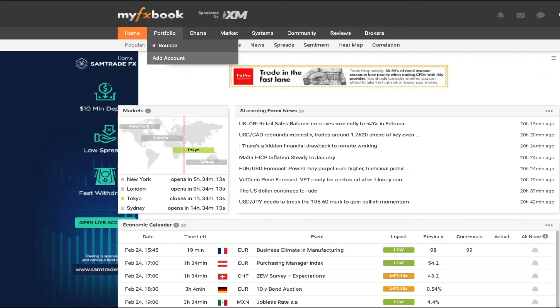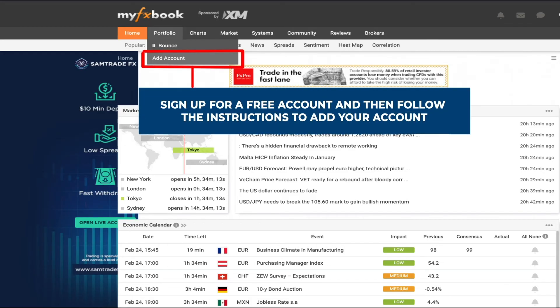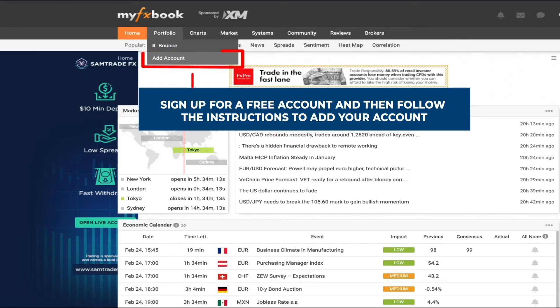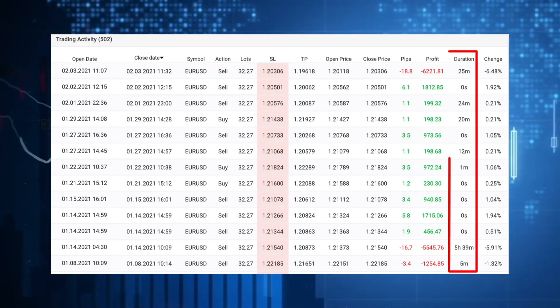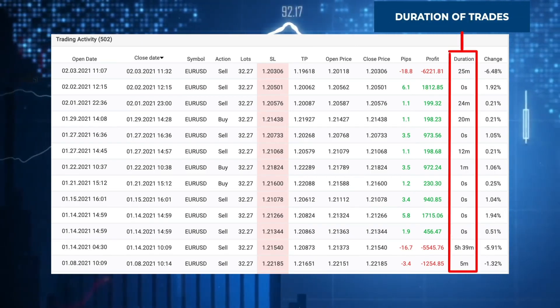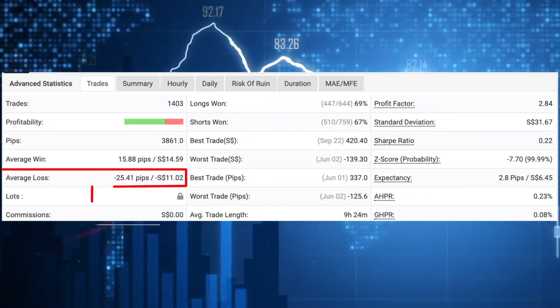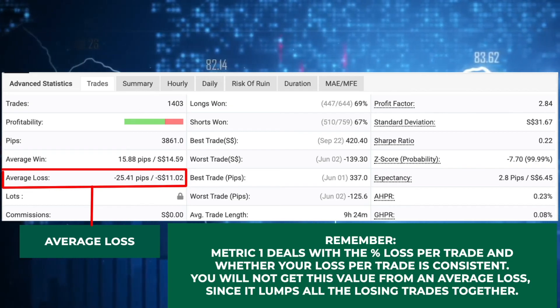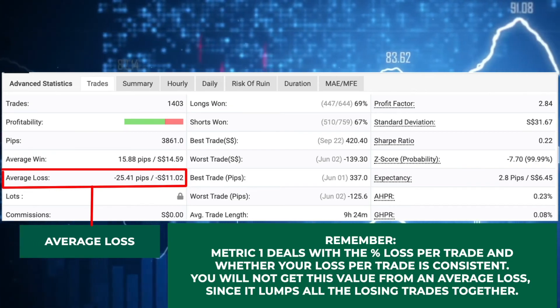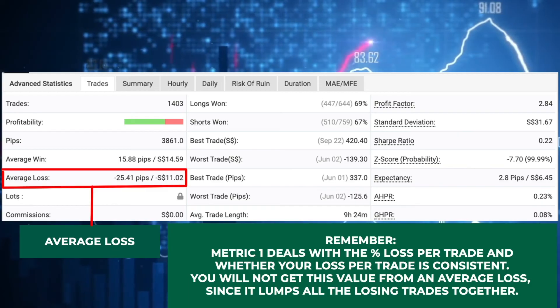Before I end this video, I want to show you how you can get these two matrices easily. Head over to myfxbook.com and connect their interface to your brokerage account. There are a couple of ways to do it — just follow the instructions, it's rather easy. Once you set it up, you will be able to see the duration of your trades as well as the average loss.